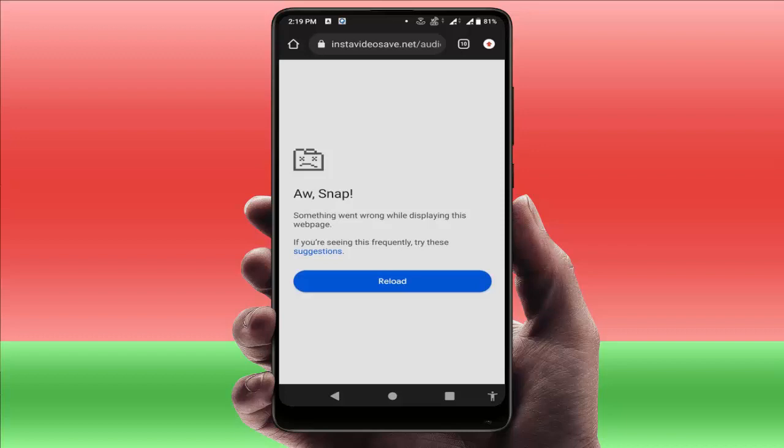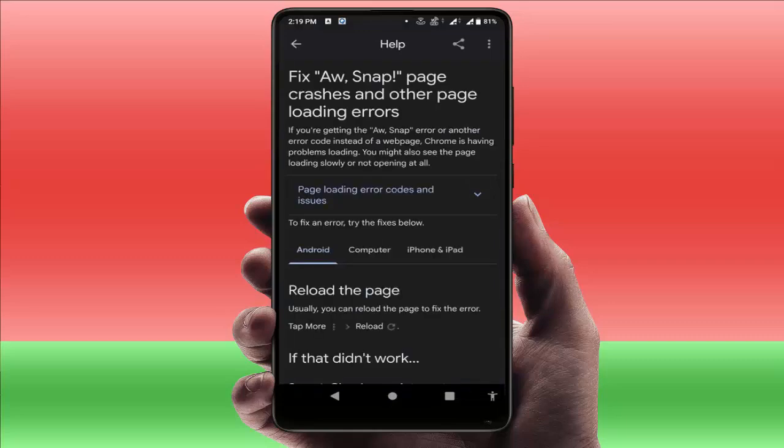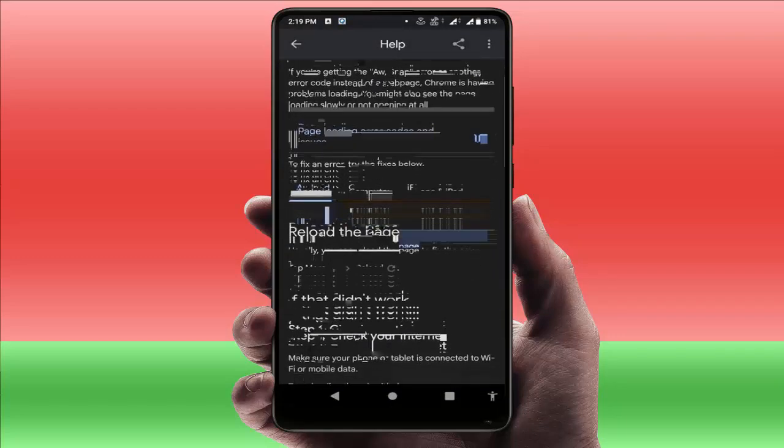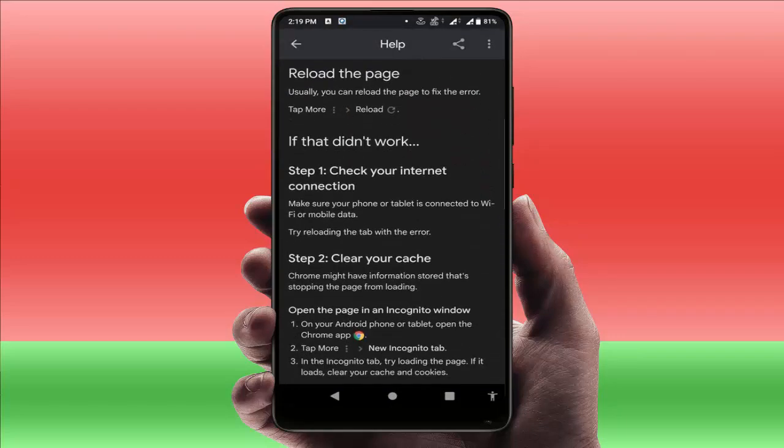When you're facing this type of error, you can get some fixes. Just tap on suggestions and here you can get some solutions. First solution is: check your internet connection. If your device's internet connection is not good, you can face this type of error.